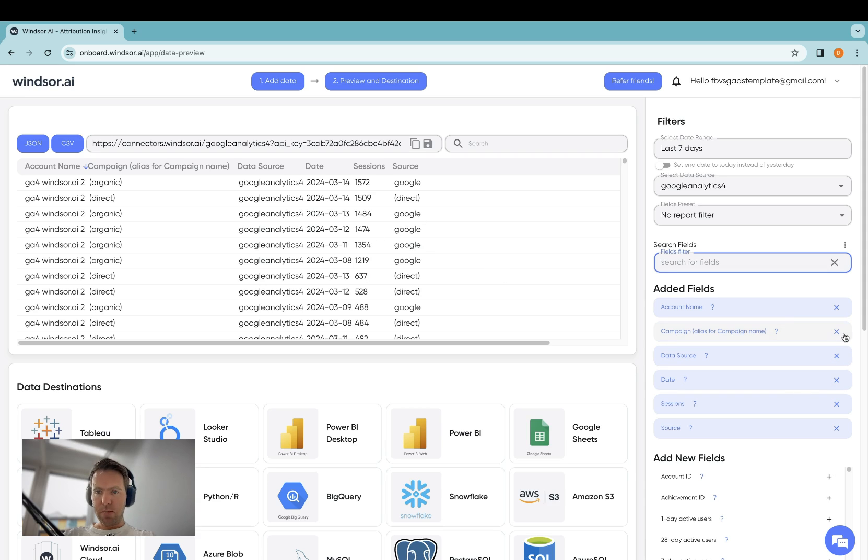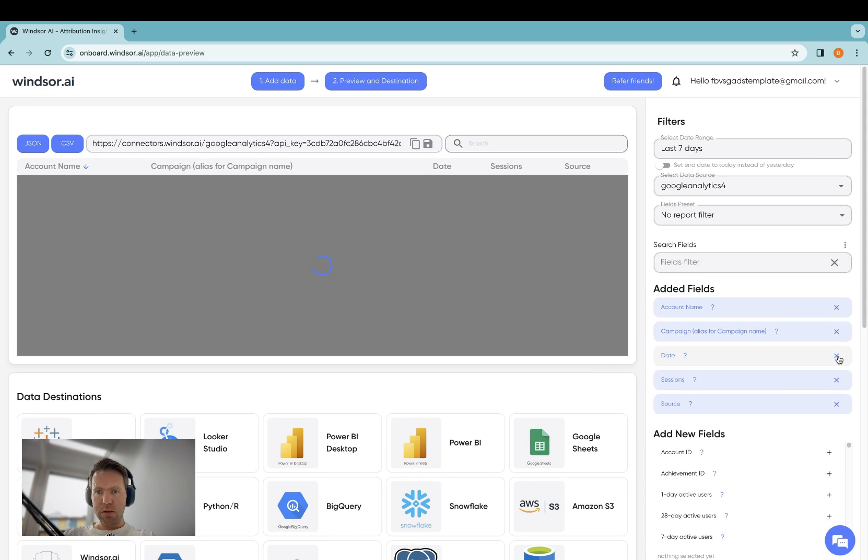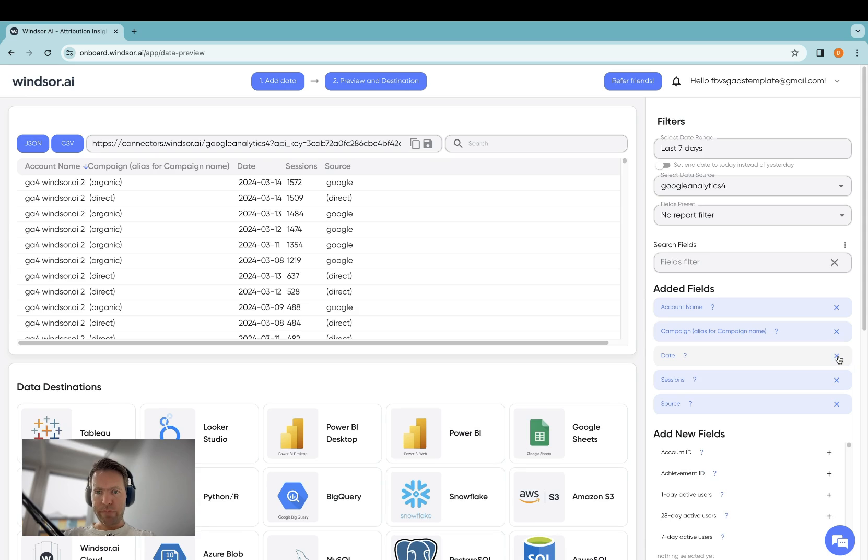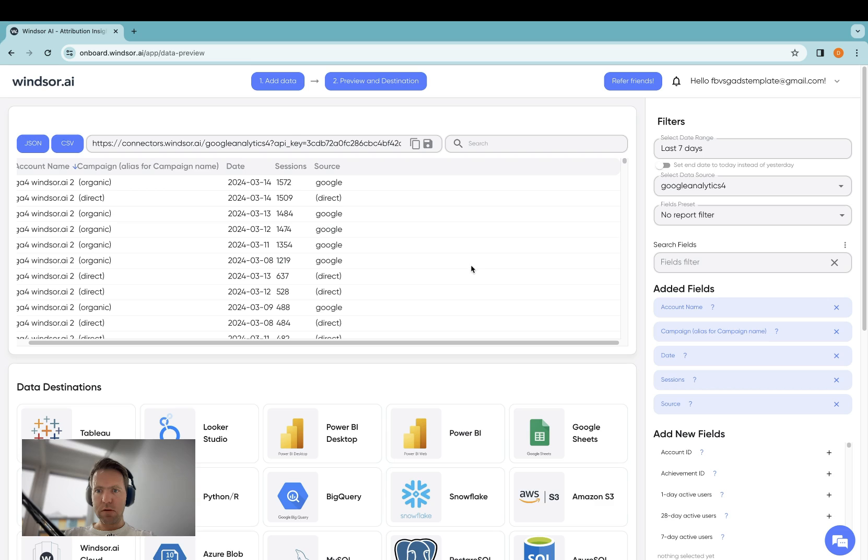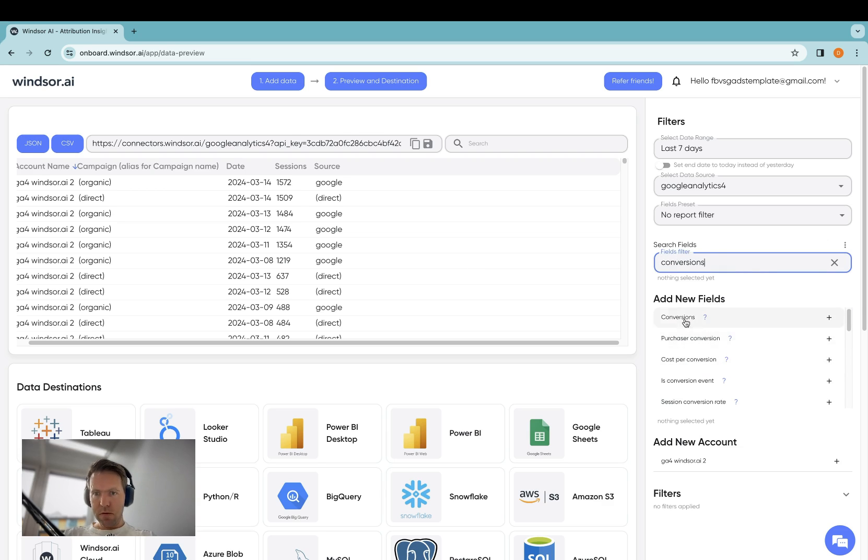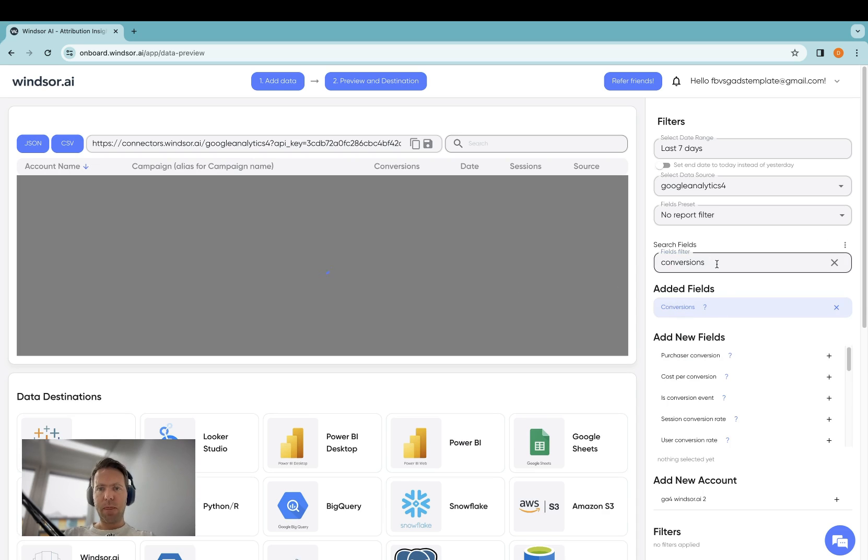I see some of them are obsolete, so I don't need data source here. Account name, session source looks okay. Maybe I add conversions. So I add conversion count.